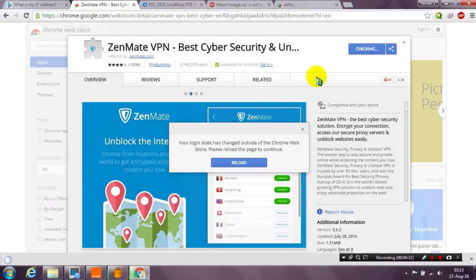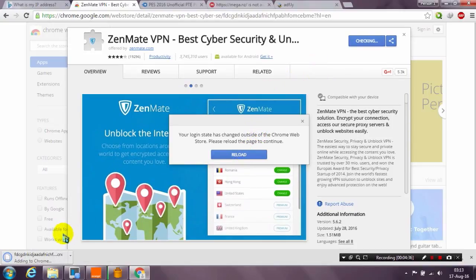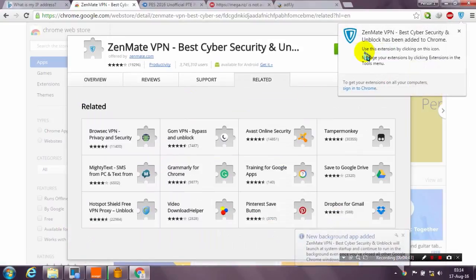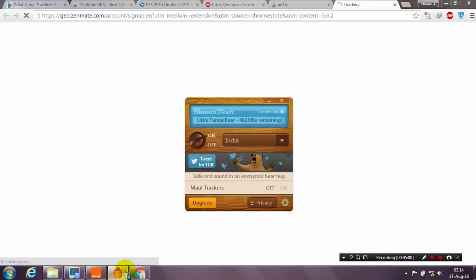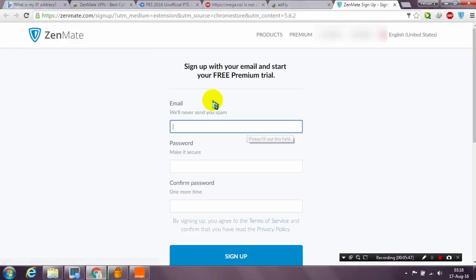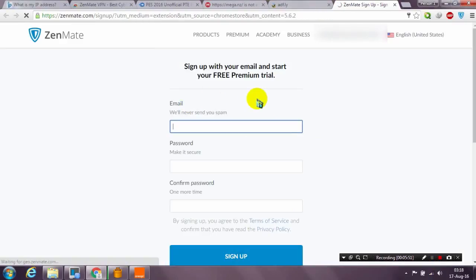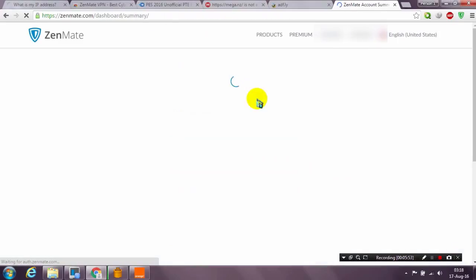Wait a few seconds and close the welcome tab. Now Zenmate is added. What is Zenmate? It's basically a Chrome extension form of VPN that will change your location, just like a VPN program, but with no need to download or install anything — just a small extension that changes your internet location.